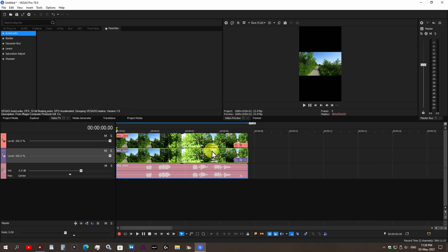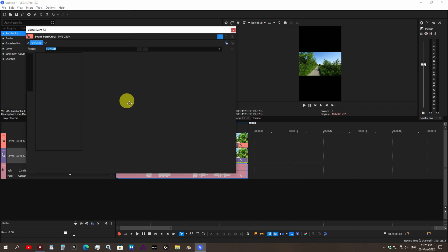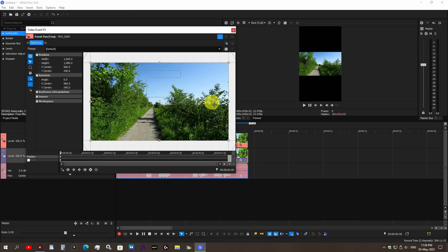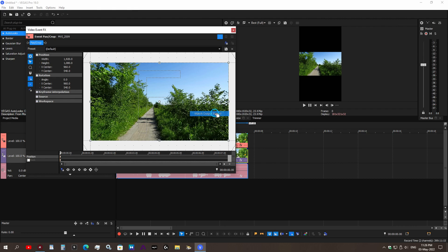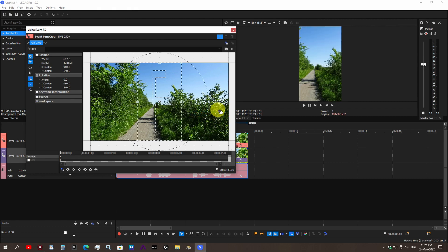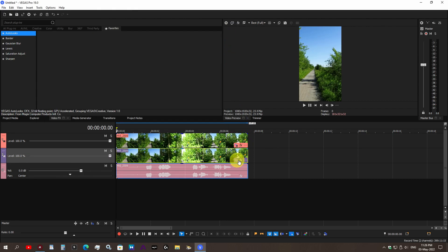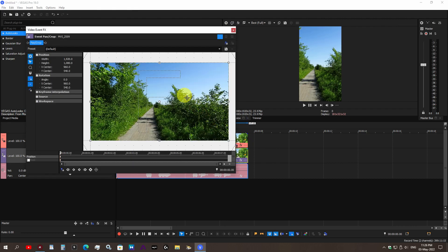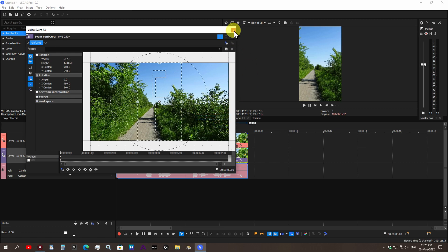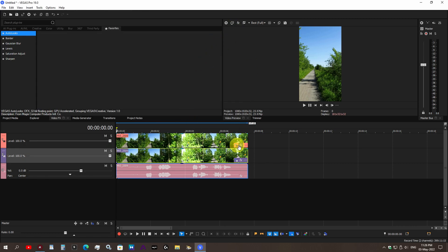Next we're going to go to Event Pan/Crop, right-click this and hit Match Output Aspect Ratio. We're going to do the exact same thing for the bottom layer: right-click, Match Output Aspect Ratio.